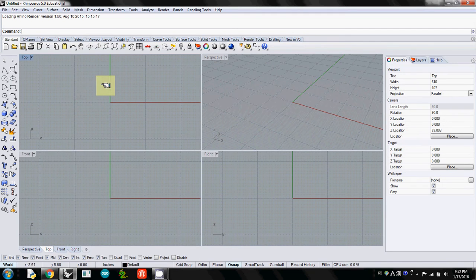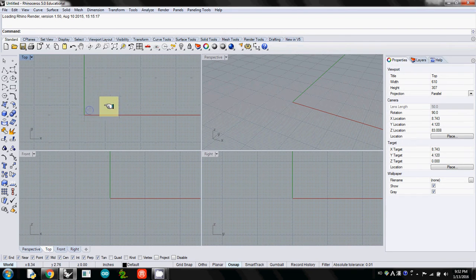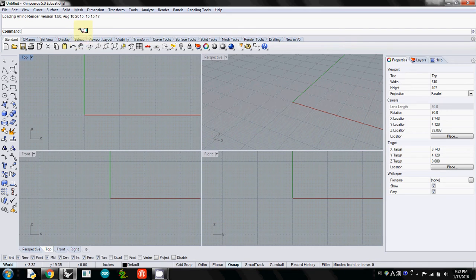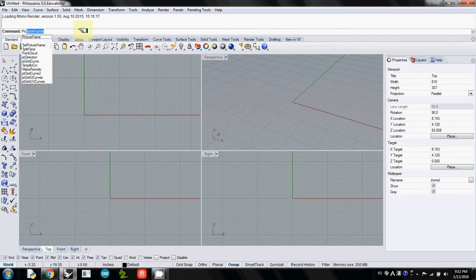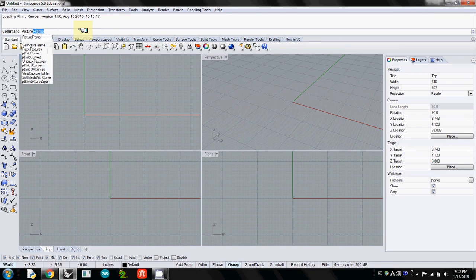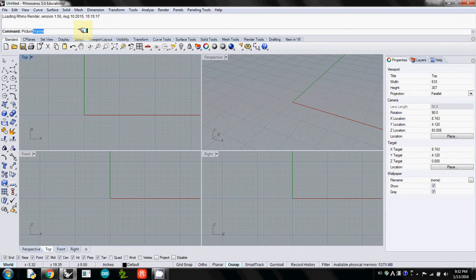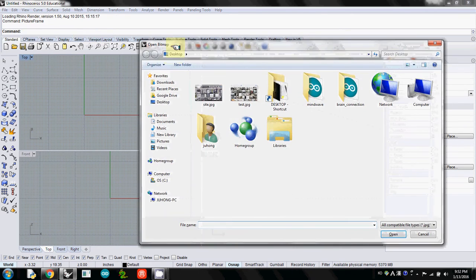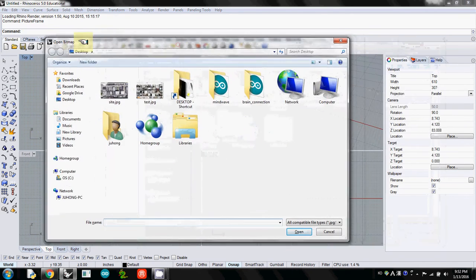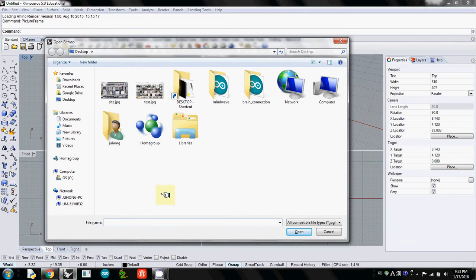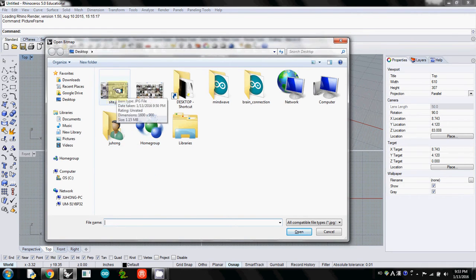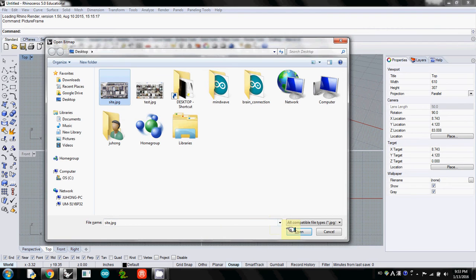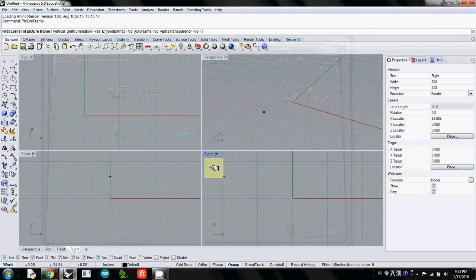I'll open Rhino. What we're going to do is use a command called Picture Frame. I'll type picture frame and hit enter. It will ask you to select the JPEG file you saved in the previous video. I'll select the site and open.